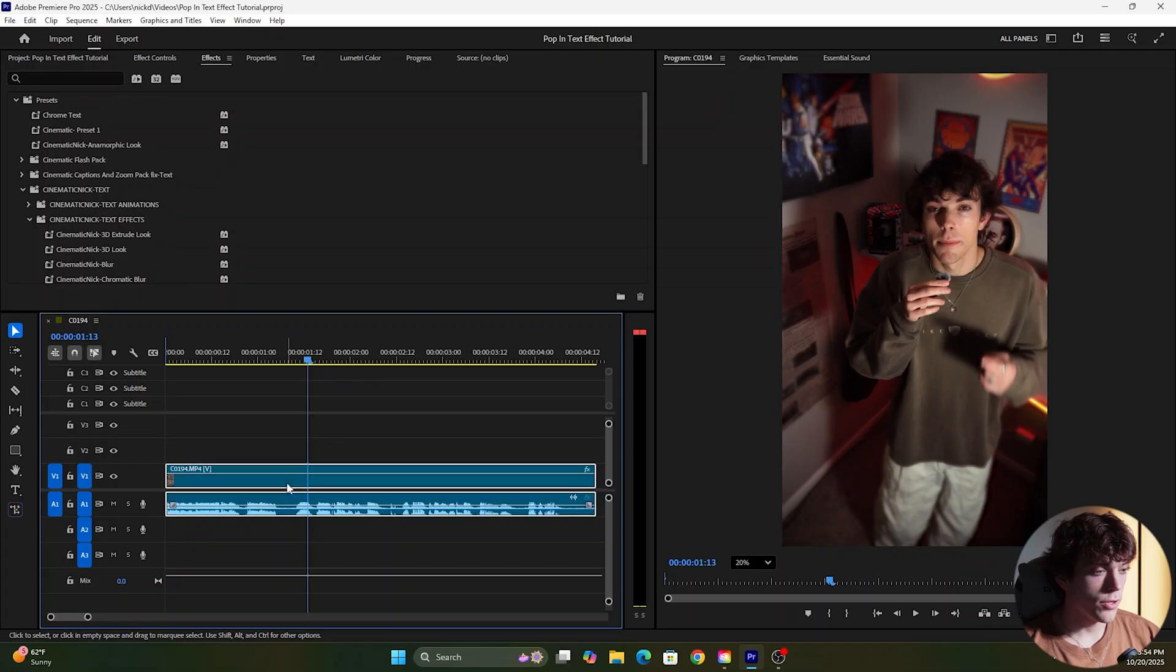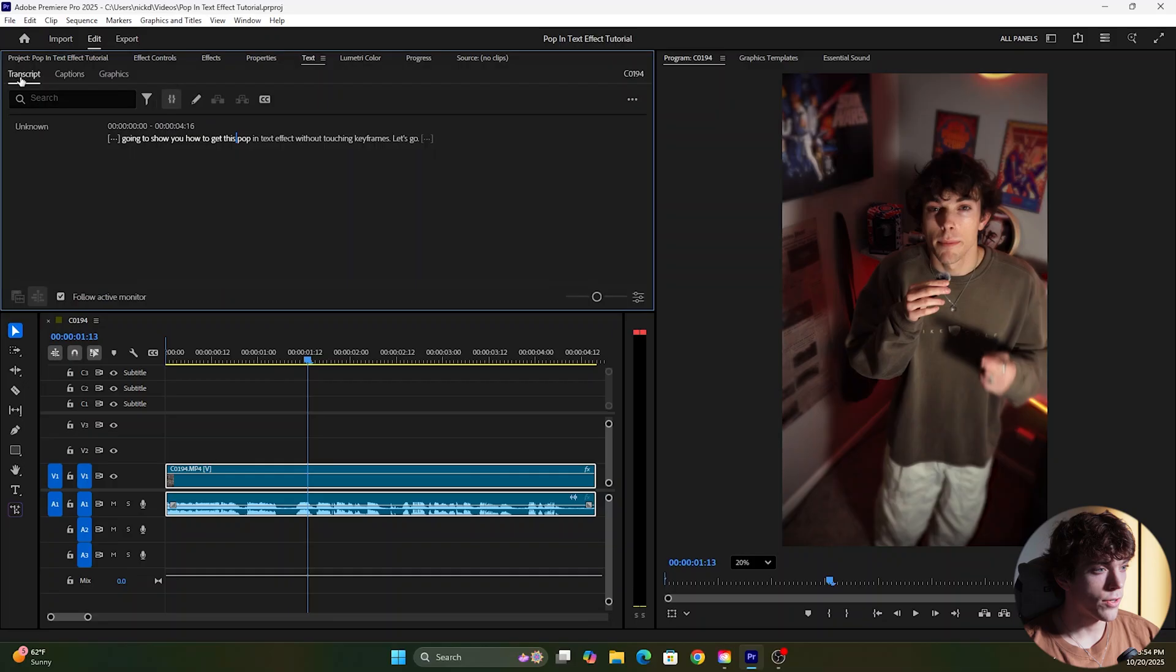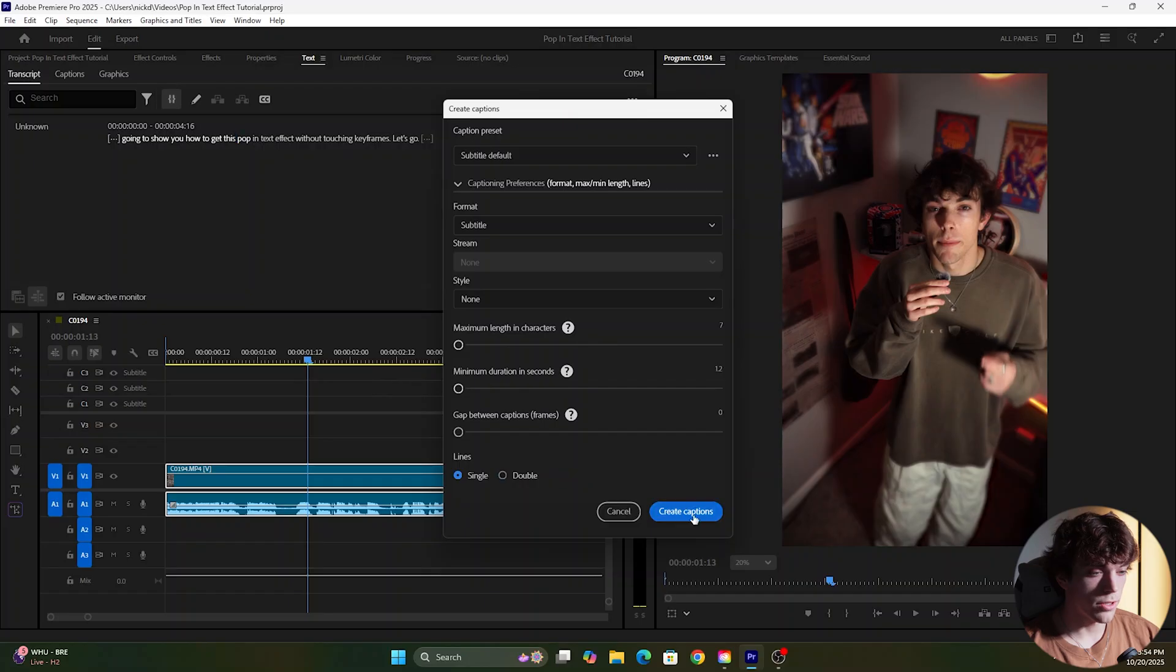Okay, so the first thing we're going to do is create our text captions. I'm going to come up to text, go to transcript, click this create captions button and we're just going to bring these to the beginning, change the lines from single and click create captions.